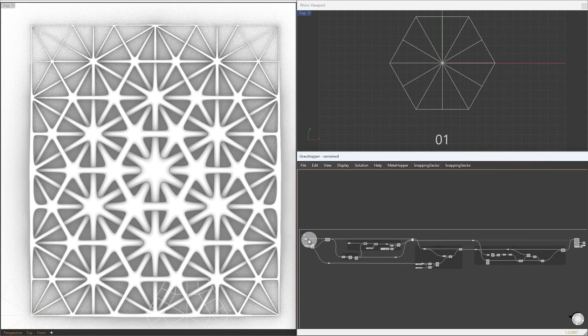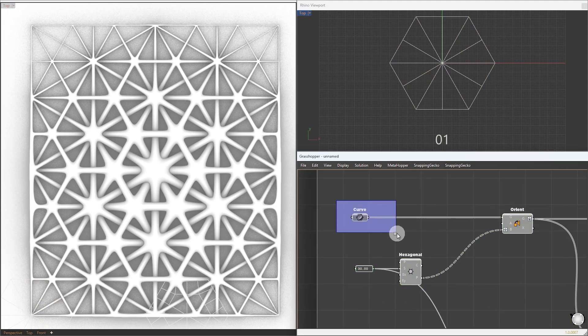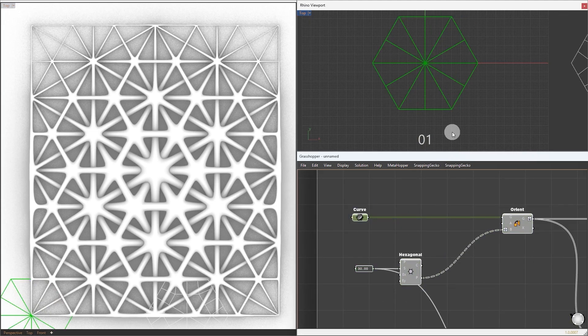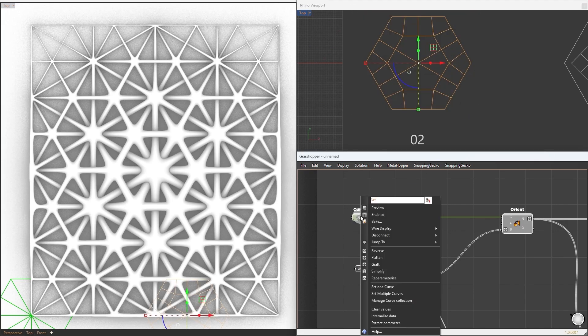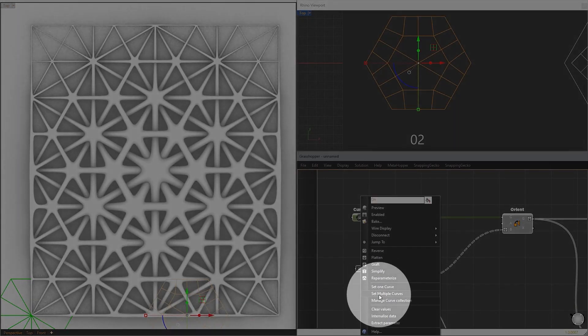Now, to apply a different pattern, all we need to do is change the base curve pattern. Select your new pattern, right-click on the curve container, and select Set Multiple Curves.